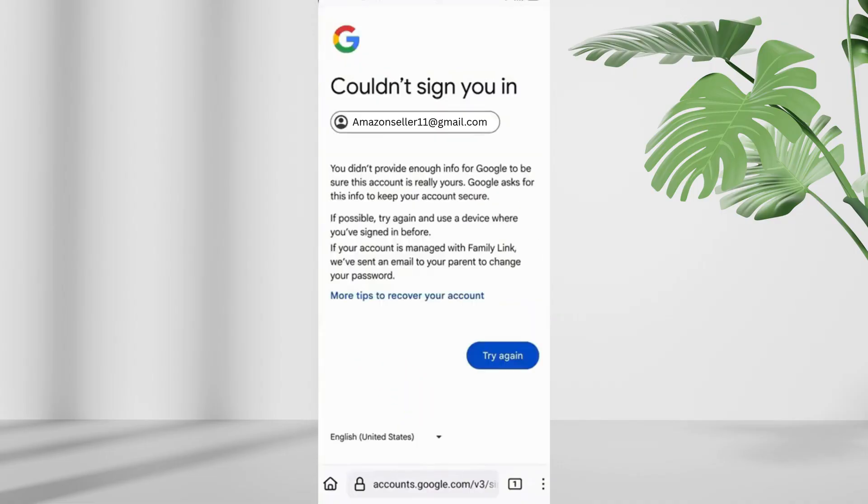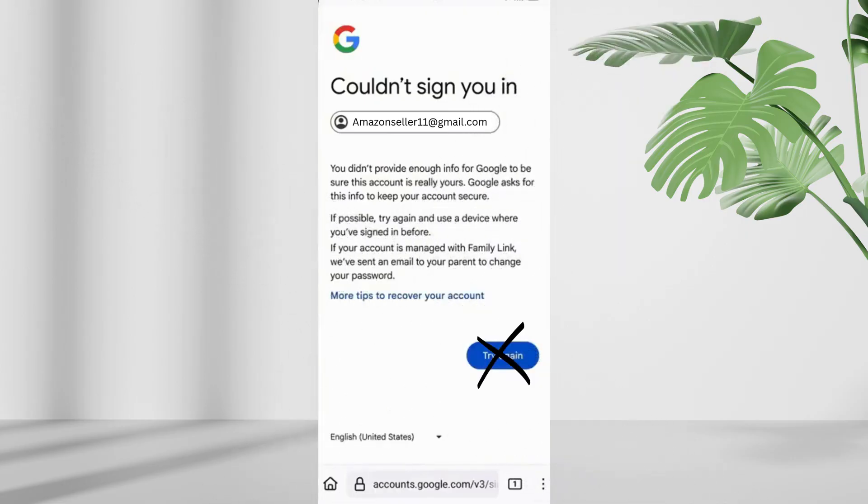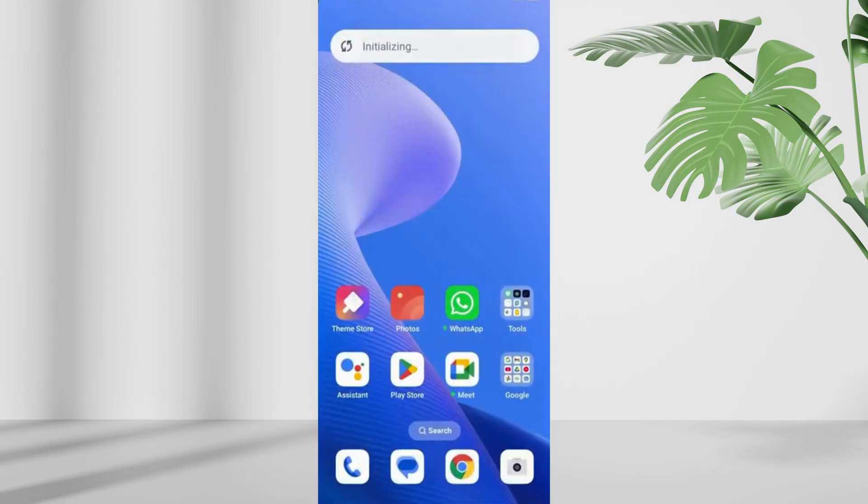If you receive an error saying could not sign you in, do not tap try again. This may lead to your account being locked. Instead, minimize the window.